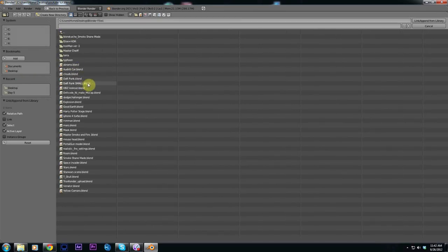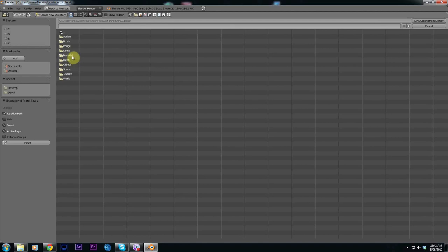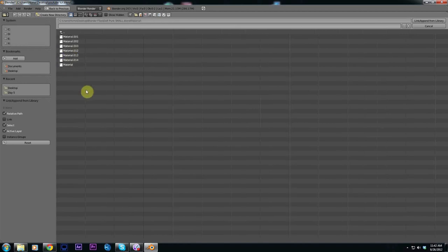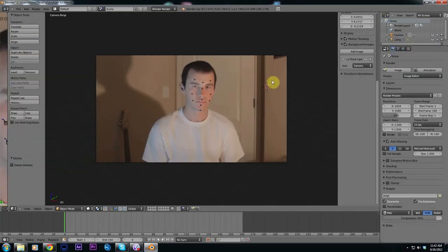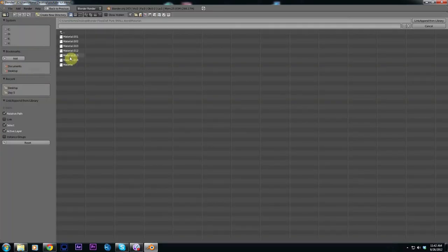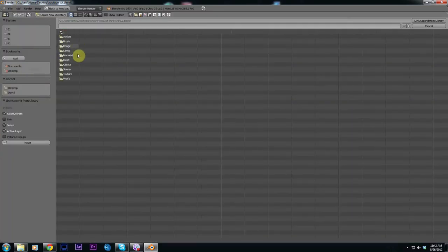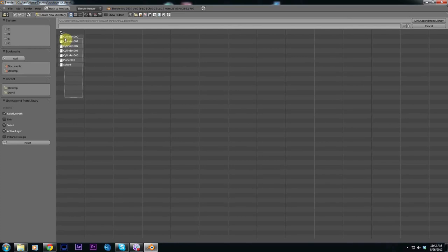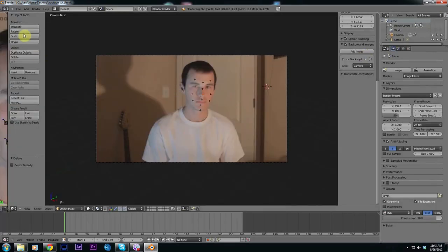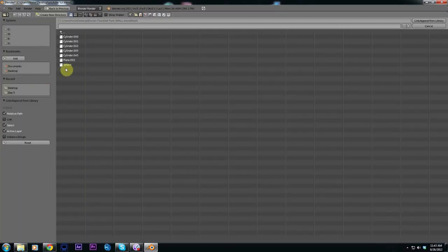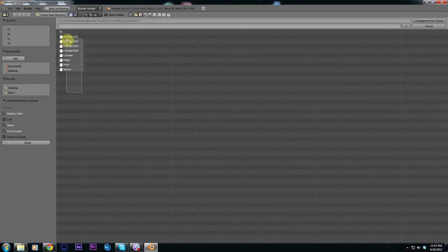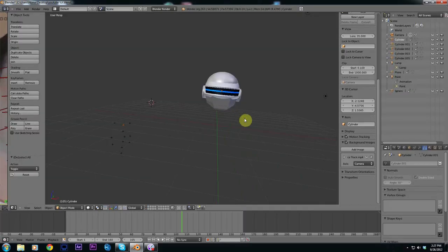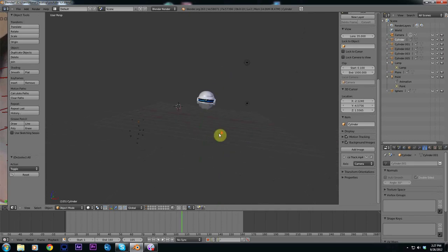Mine would be Daft Punk small. You want to load up the material, hit link and append. Go file, append again, go back, do the mesh, link and append. File, append, go back and do the object, and link and append. Once we have our 3D model in Blender select our 3D model and hit A for all.